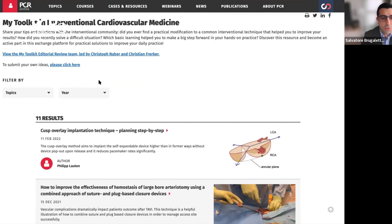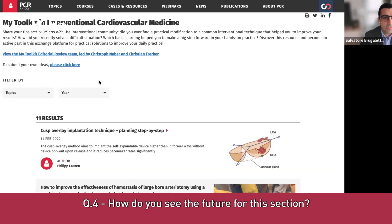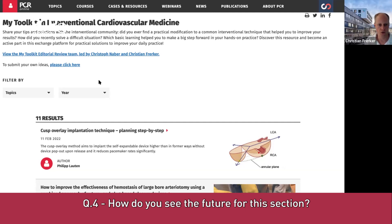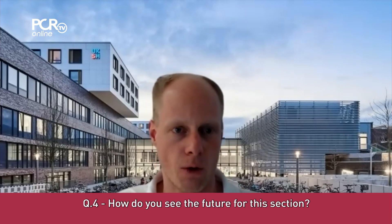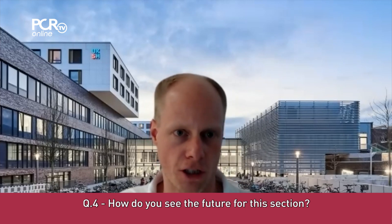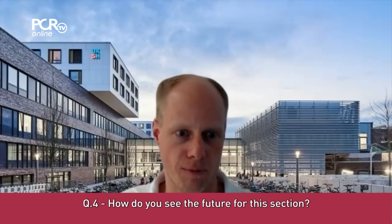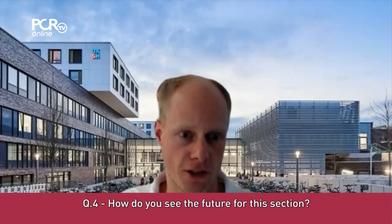Thanks, Christoph. It's very useful that everyone can share their particular tips and tricks from daily practice. Now, Christian — how do you see the future of this section? I think the future will focus more on structural procedures, because we already have several well-illustrated topics for coronary topics. But of course not only structural interventions — we want to cover every intervention. It should be really interactive, shared decision-making, and a practical approach for daily work.